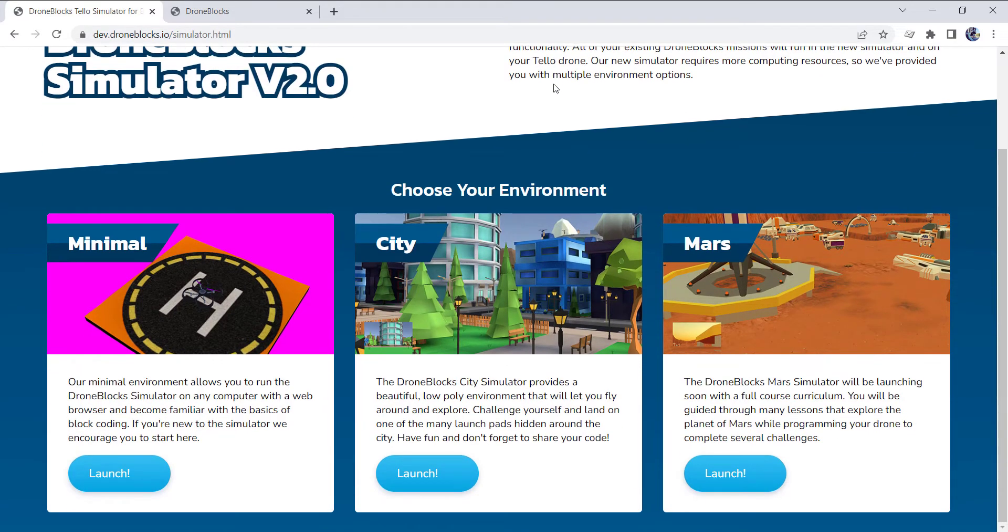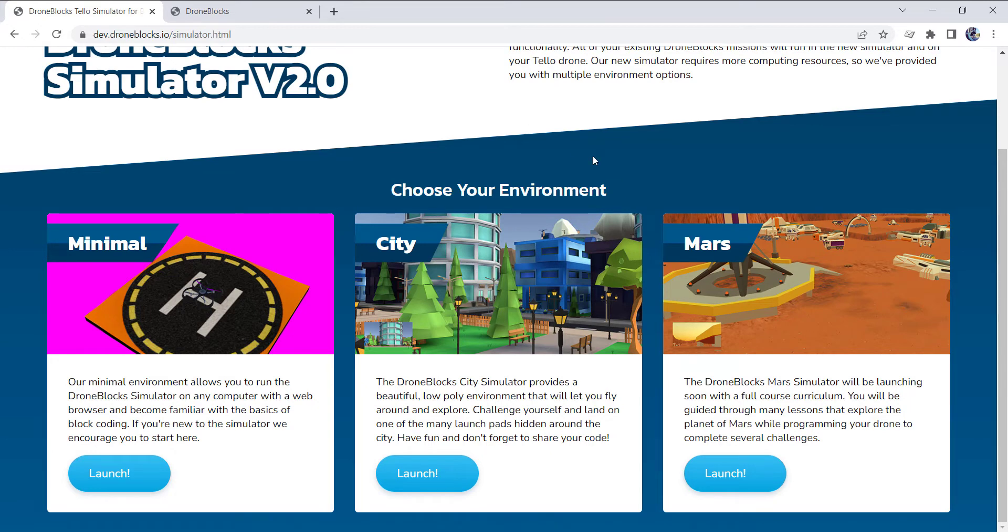Now, this feature will be available in all environments, and I want to demonstrate how to get to it, and then in a future update, we'll make this more easily accessible. So I'll go ahead and launch into our Mars environment.